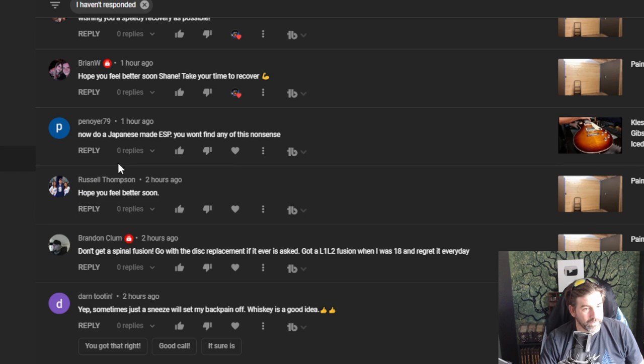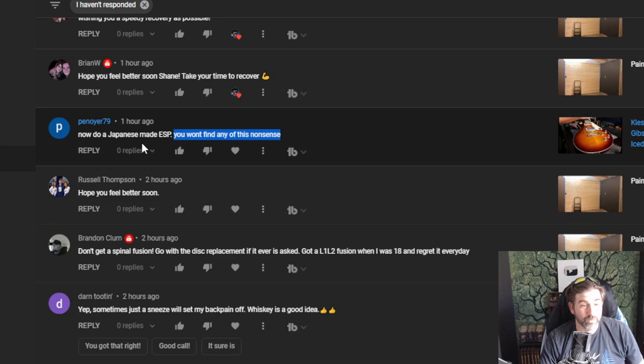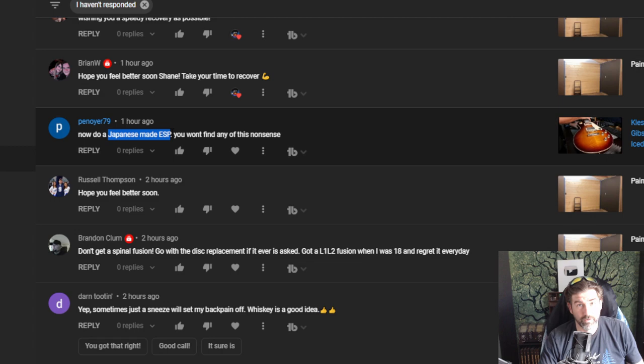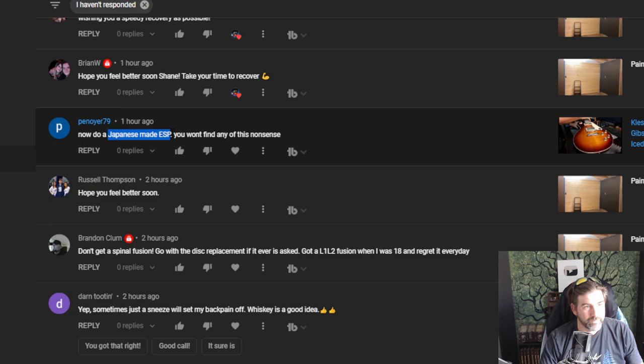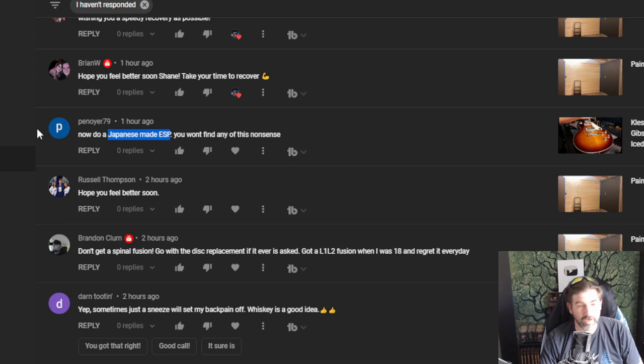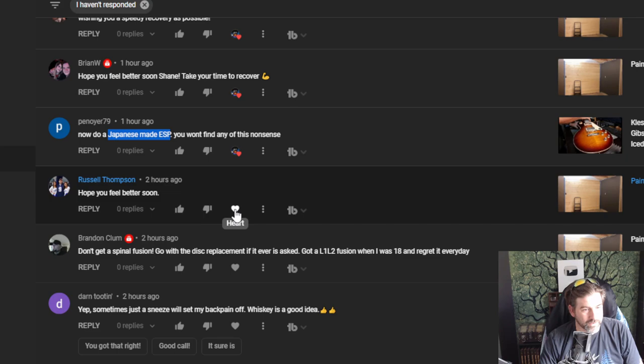Panoyer79 about the Gibson Les Paul video - now do a Japanese-made ESP, you won't find any of this. Yeah, he's right about Japanese-made ESPs. I have a couple friends that work over at the ESP Guitar Research over in Tokyo. I went to school with those guys, I visited over there a couple years ago. Those guys in Japan, every process that they use - they pay attention to detail over there. The Japanese-made ESPs, I agree. Thank you, Russell.